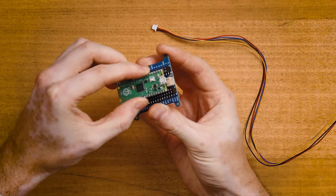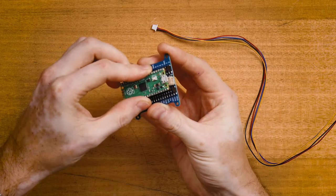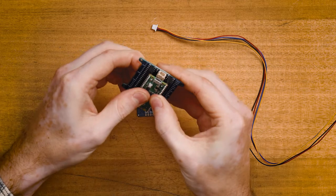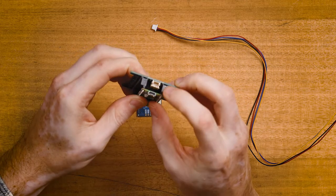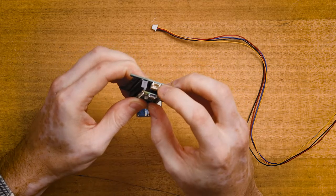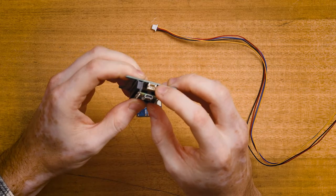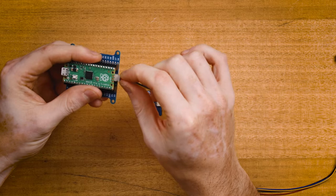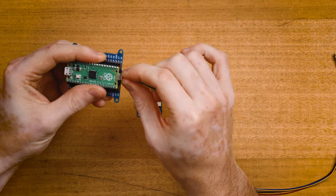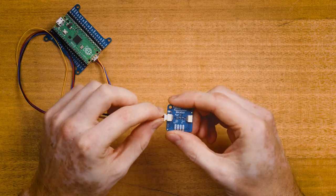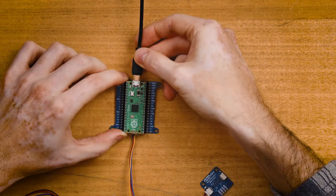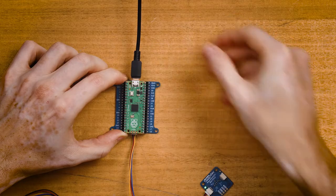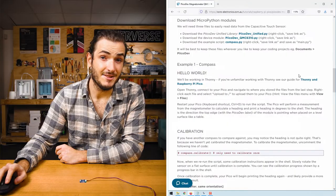First plug your Pico into the expansion board with the USB socket at the same end as the two pin battery connector. Connect your PicoDev cable into the socket at the bottom and connect the other end to your magnetometer. Next connect to your computer with a USB cable.